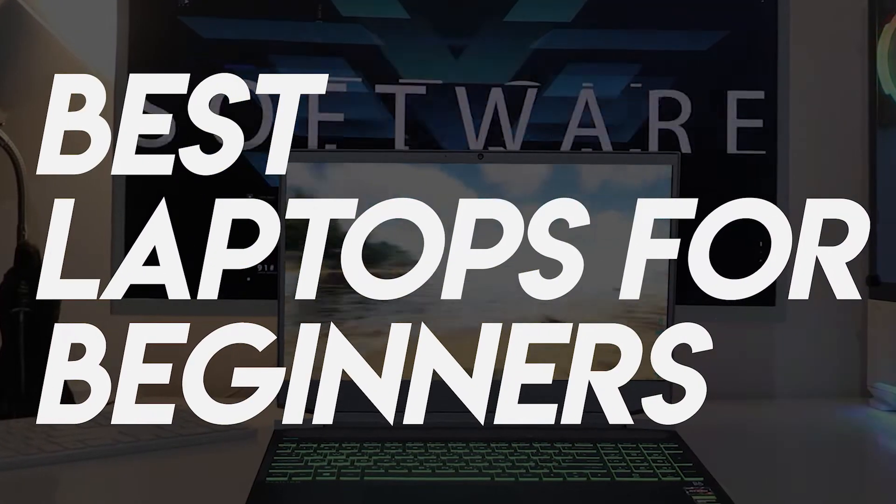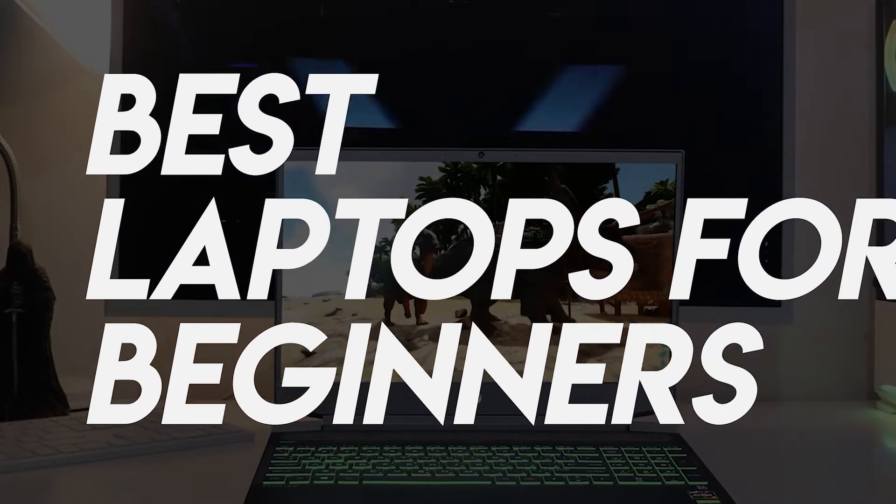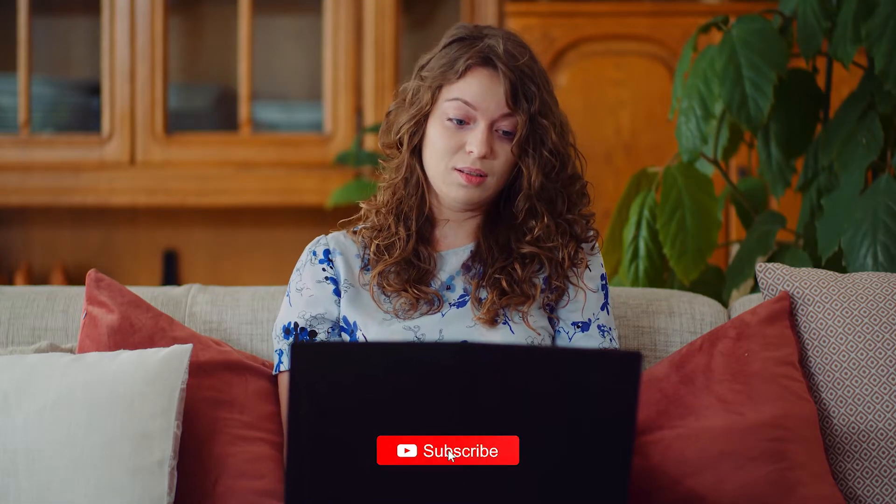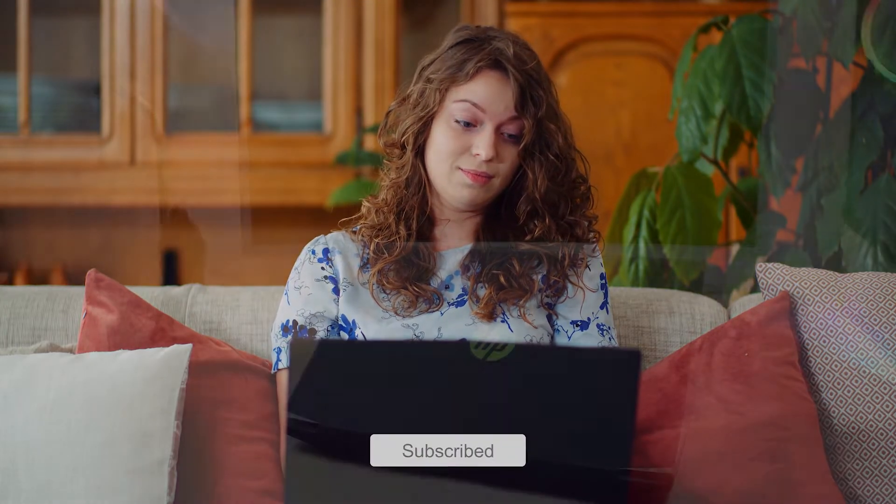If you're on the market for a new beginner-friendly laptop, we got you covered. Whether you're looking for the budget option or the greatest one, we have an option for you. So let's get started.